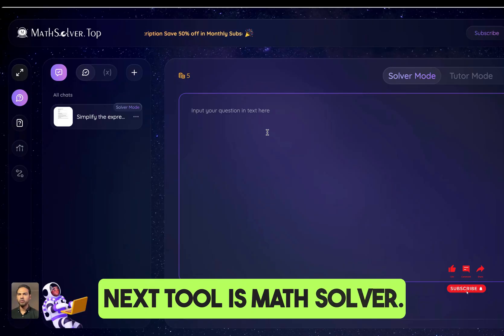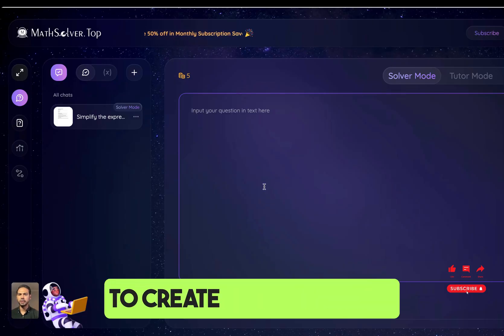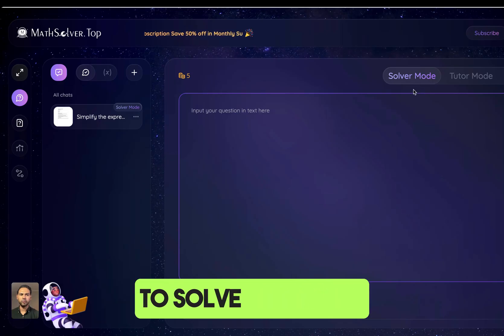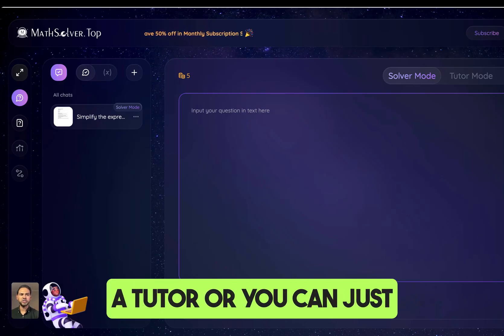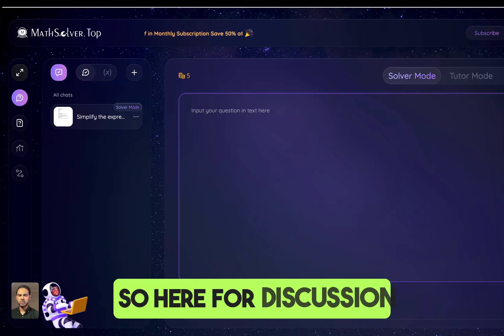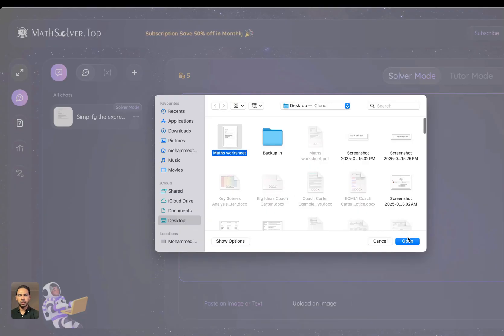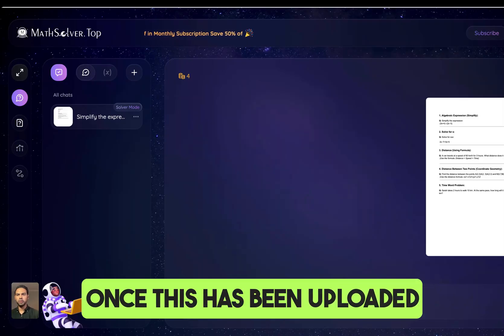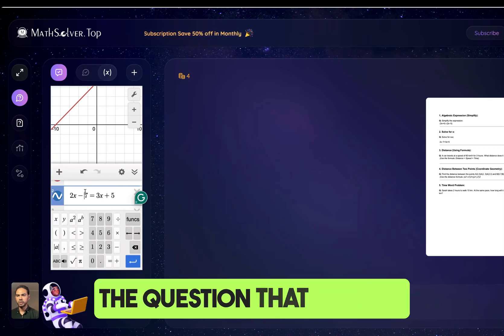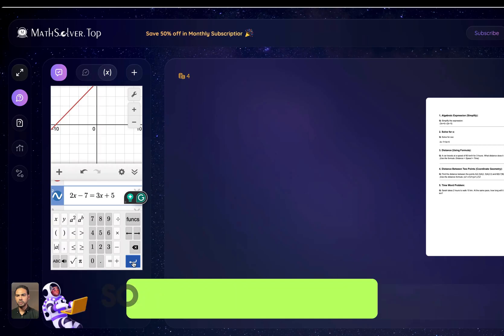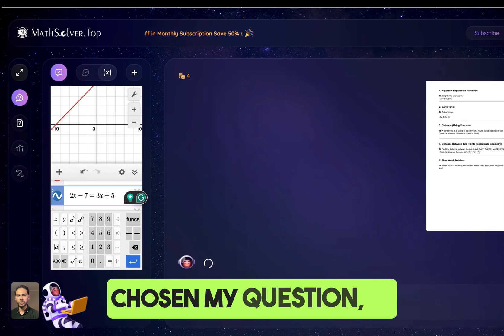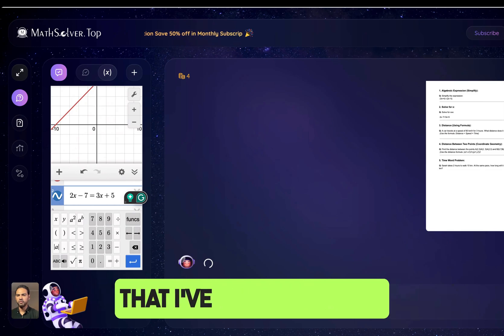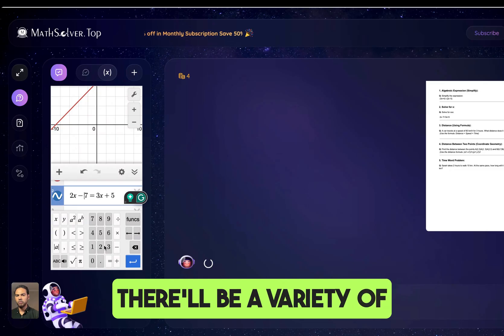The next tool is Math Solver. This tool helps you create answers from questions and comes in three different modes — you can use it to solve problems, as a tutor, or to check your answers. Here I'm going to upload an image. Once uploaded, I choose the question I want it to calculate, and it comes up with step-by-step solutions to the equation.